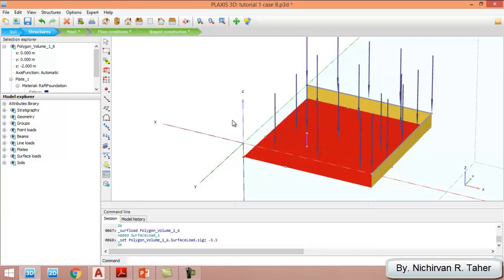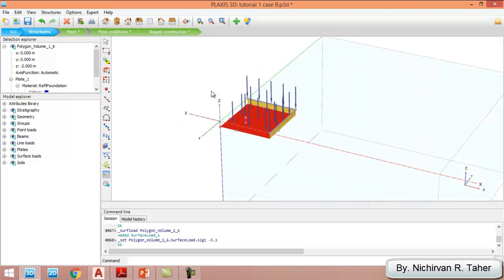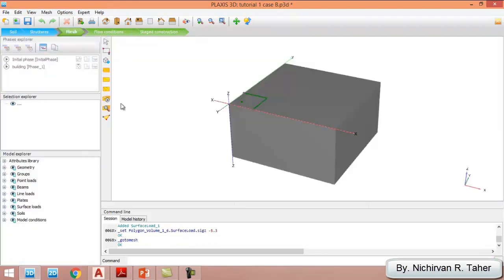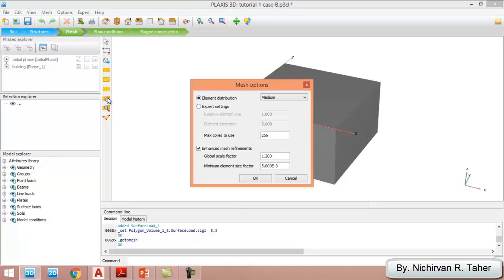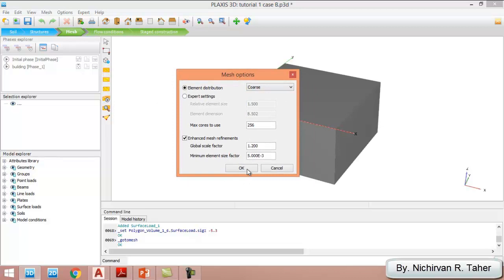I've finished defining the structural elements and structural loads. Now it's time to go to the mesh stage. I go to Create > Generate Mesh. I use the coarse mesh setting.